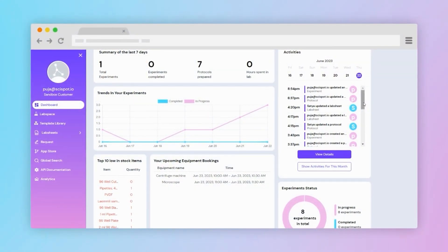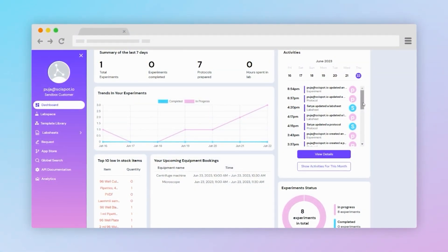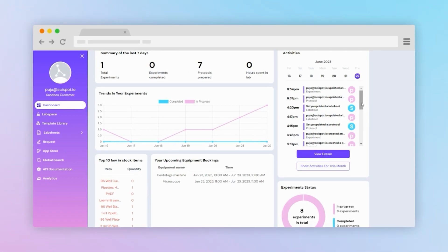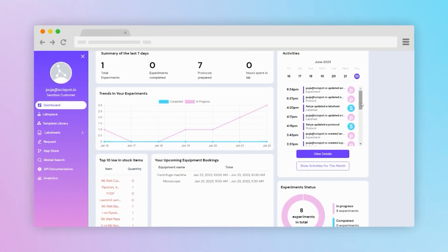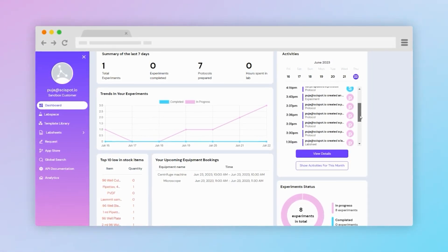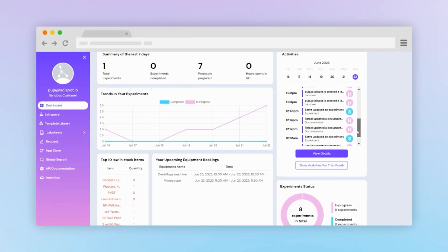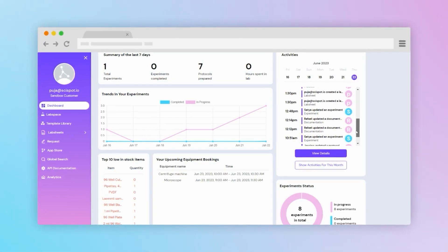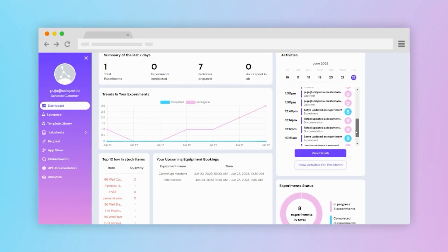The dashboard is a real-time display that provides users with an instant overview of their inventory status, including low stock alerts, upcoming equipment needs, and activity logs.